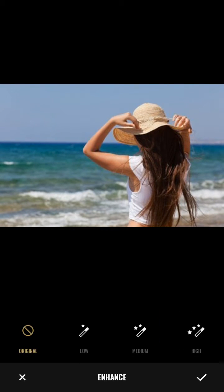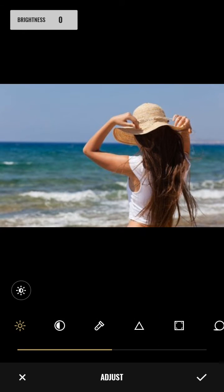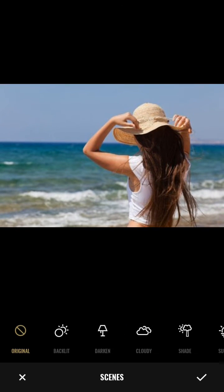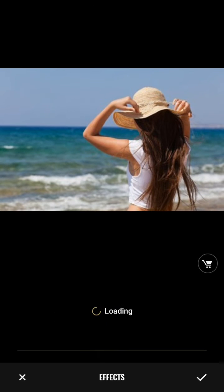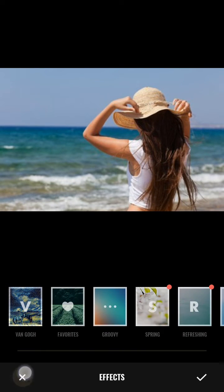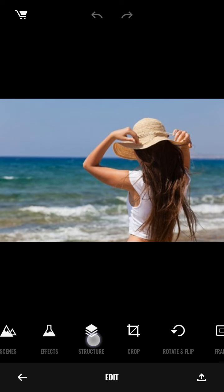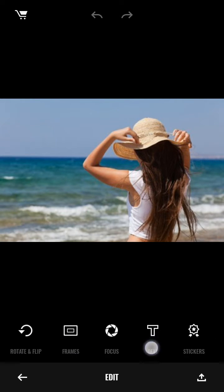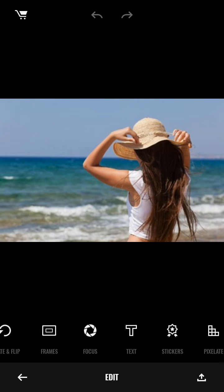There's enhance, adjust, and since effects — these are all very beautiful effects. You also have structures, and you can crop, rotate, add a frame, and use focus.